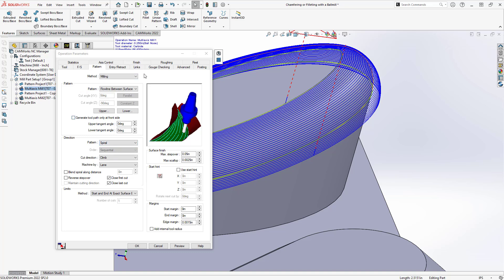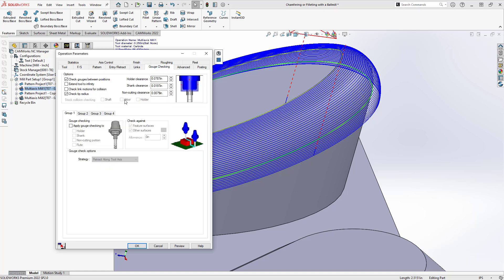Now, because we chose just that one surface, we're not getting the same level of gouge checking that we did in the three-axis mill operation. Not to say that we don't have it. We do have a little bit of an extra one here because in the gouge check section, not only can I check against the tool gouging the surfaces, but I have the extra ability here to do the holder, the shank, and the non-cutting portion. So I do have some additional functionality in here.